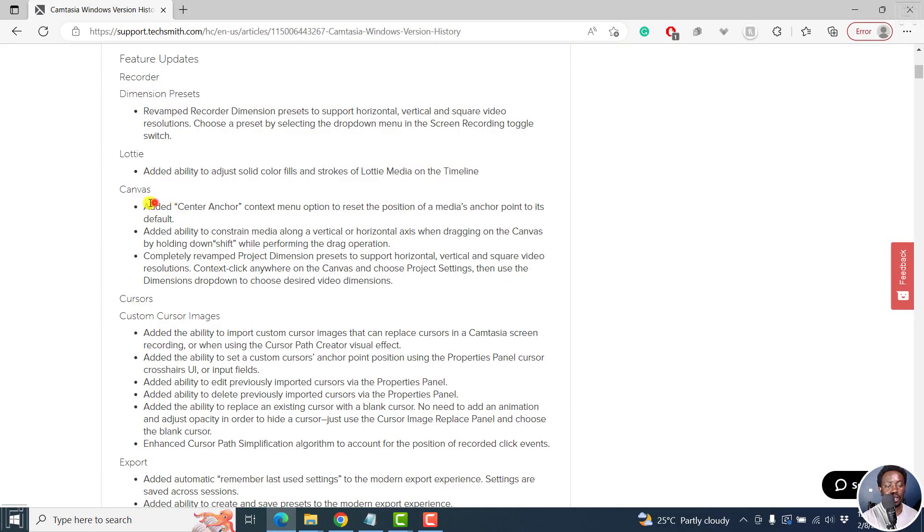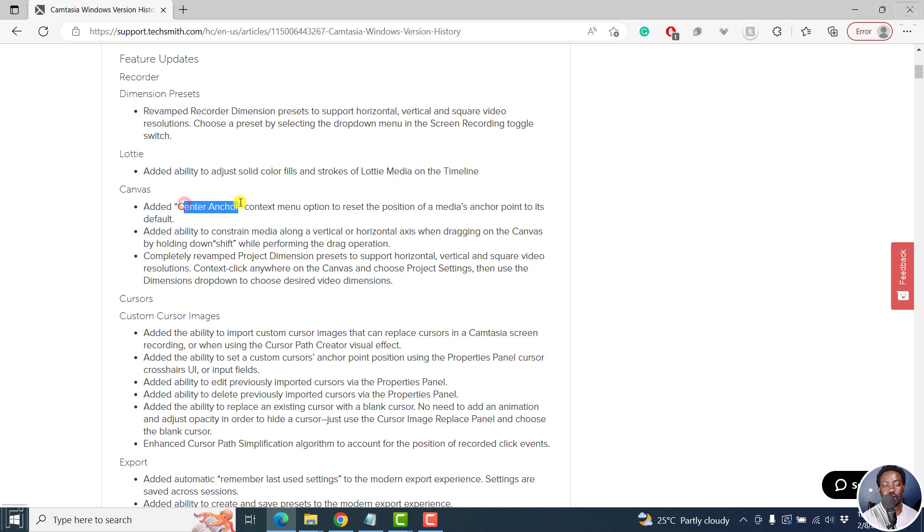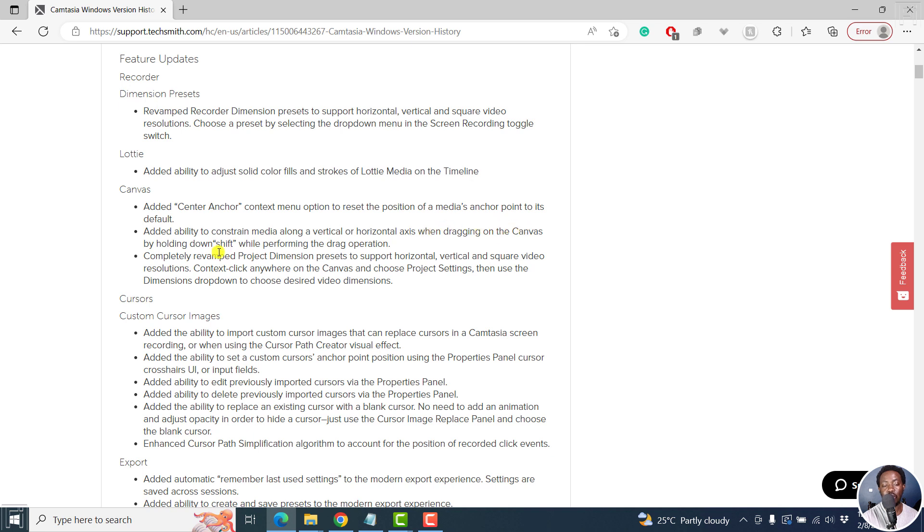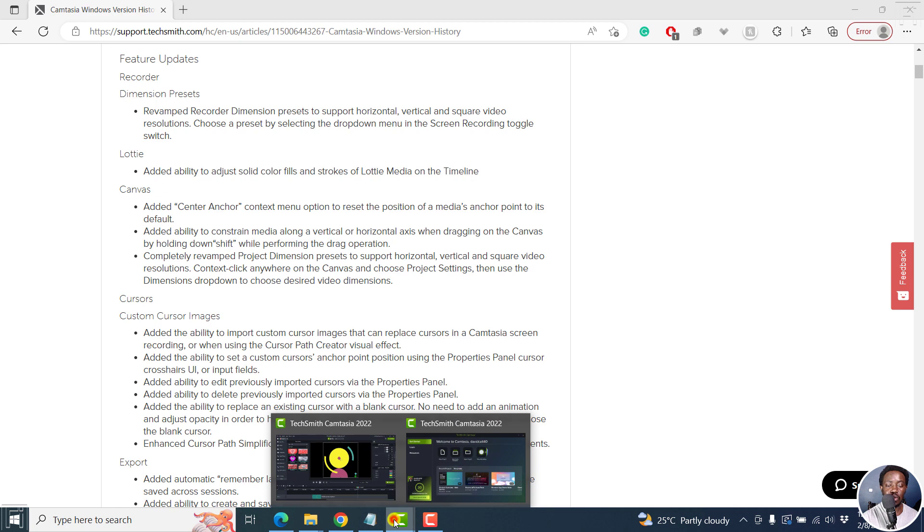And then added on the canvas center anchor context menu option to reset position of a media's anchor point to its default. And then we've got added ability to constrain media along vertical horizontal axis when dragging on the canvas by holding down shift while performing the drag operation.